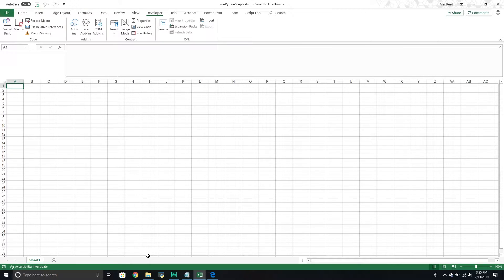So the goal is we have a Python script, but we want to be able to run this from the Excel environment. So how do we go about doing this? More importantly, why would we maybe want to do this?